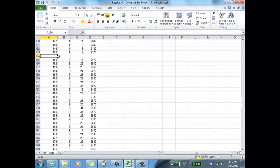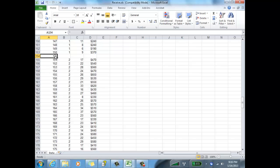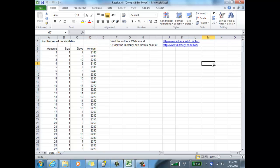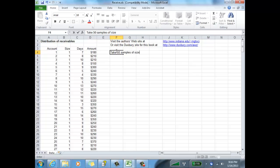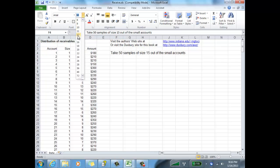What I'm looking to do is sample. I'm going to take 50 samples, each of size 15, out of the small accounts. There's a gap included between the small and the medium accounts so that it makes it quick and easy to just highlight the small accounts and sample out of those. That's my goal, and I'm going to use StatPro to do that.